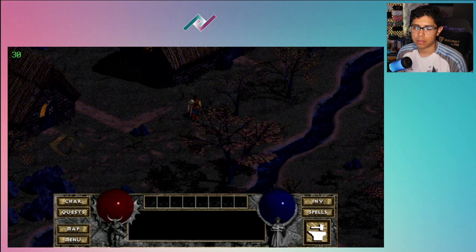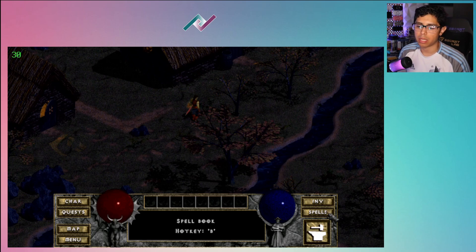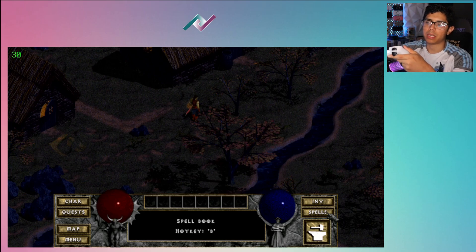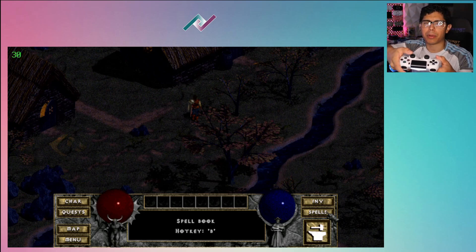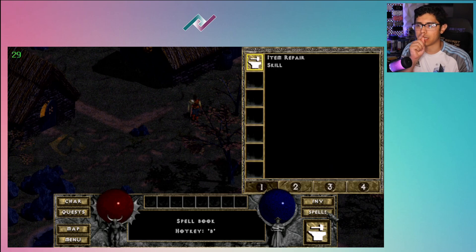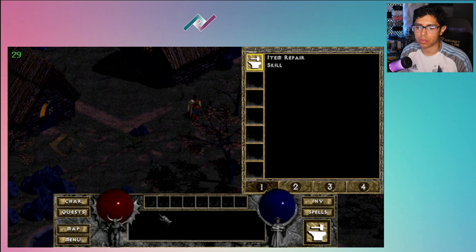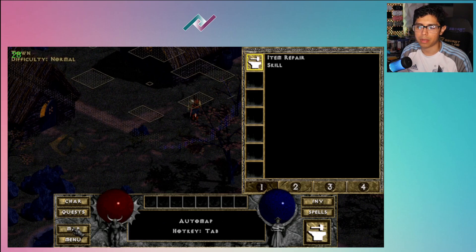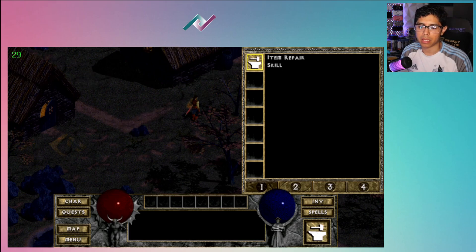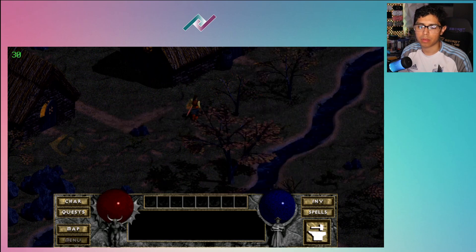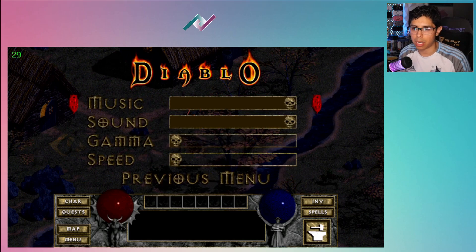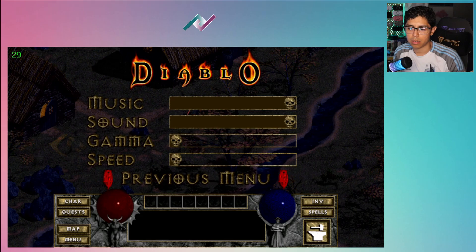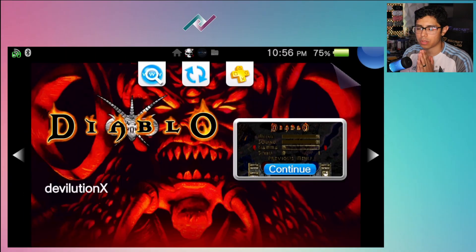With your right analog you can use the little cursor, the little finger, and you can go to your spells. By pressing down on your analog like this, R3, you can actually click on that selection. Let's go back, so I'm going to R3 the map and you can see the map there. I can move the cursor down to menu, click on that and I can save my game. Let's run that again. Go under options, music, sound, gamma, speed, and previous menu.